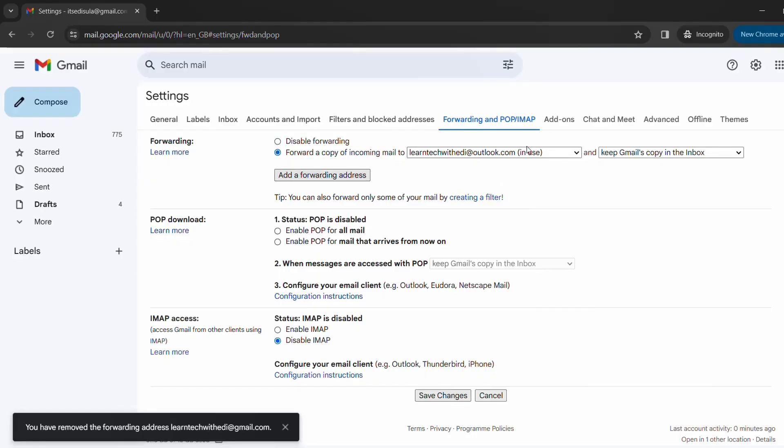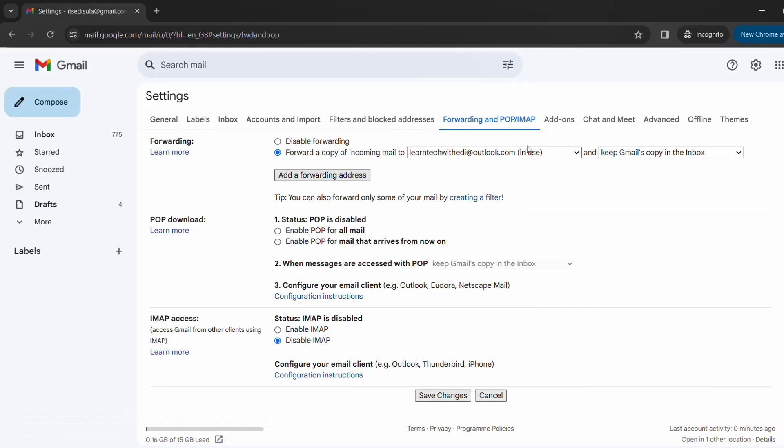And then in your Gmail account which you are using as the forwarding email, you'll receive a link which you have to approve that yes it's me and I want those emails to be forwarded to this new email.